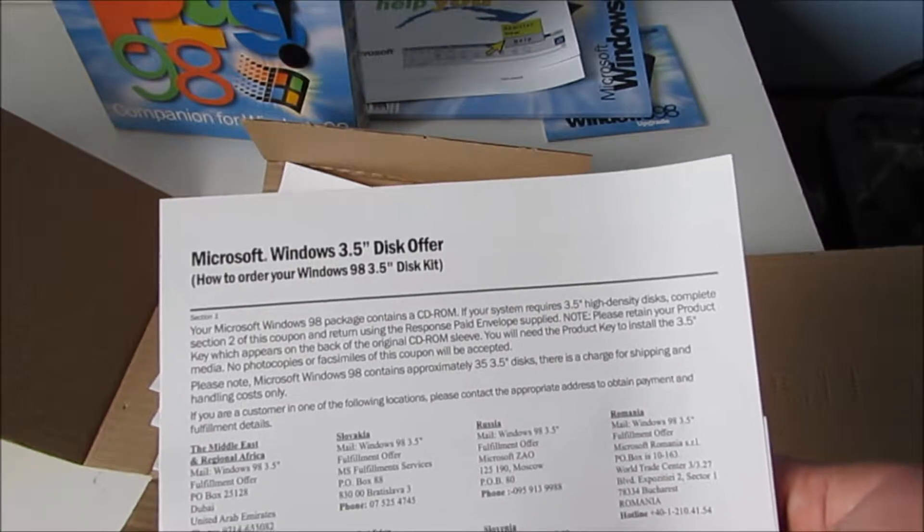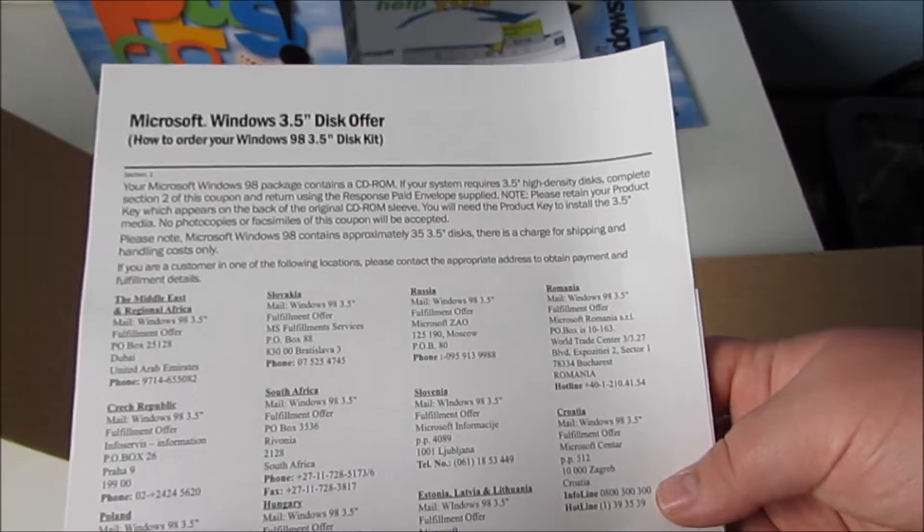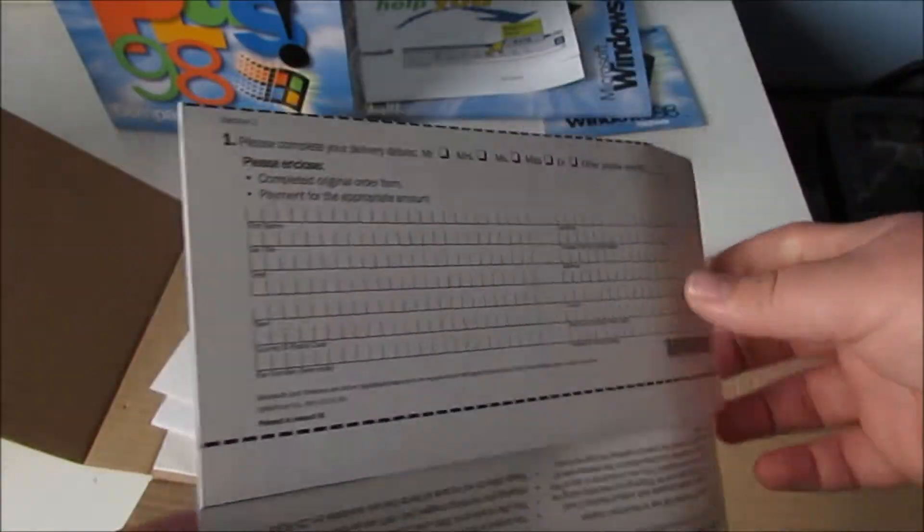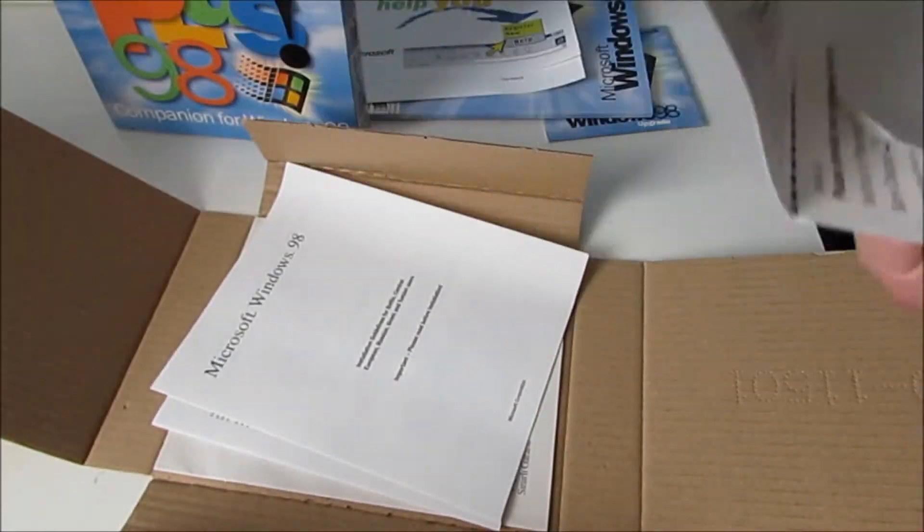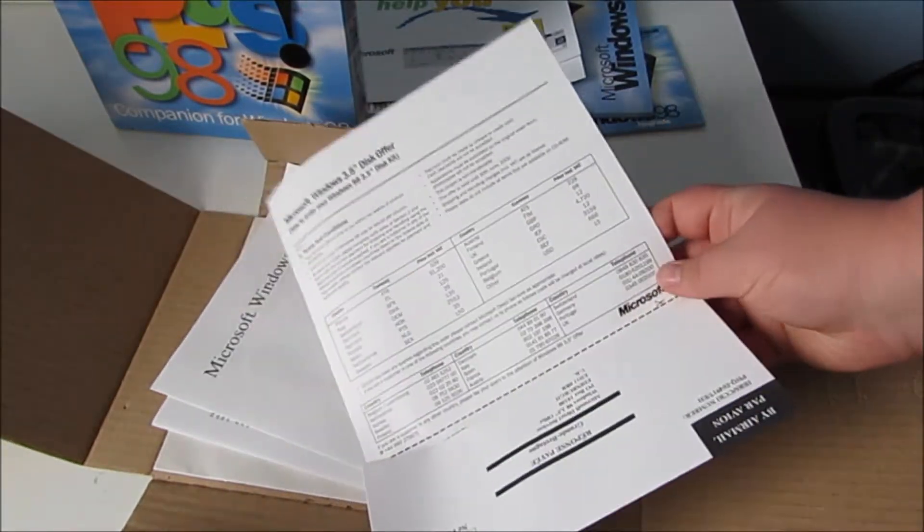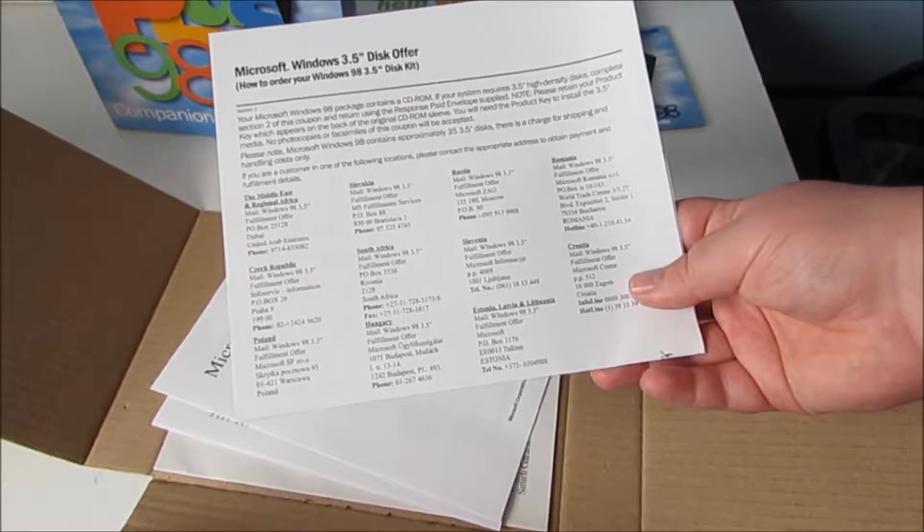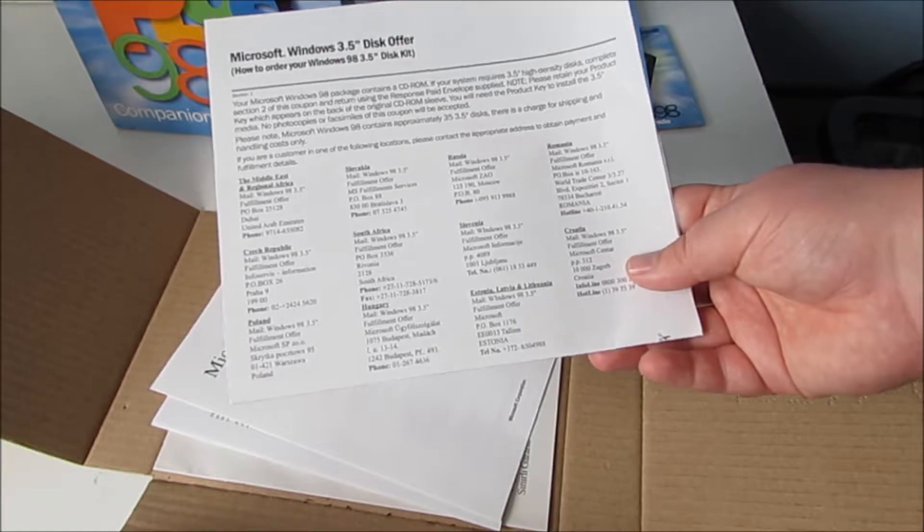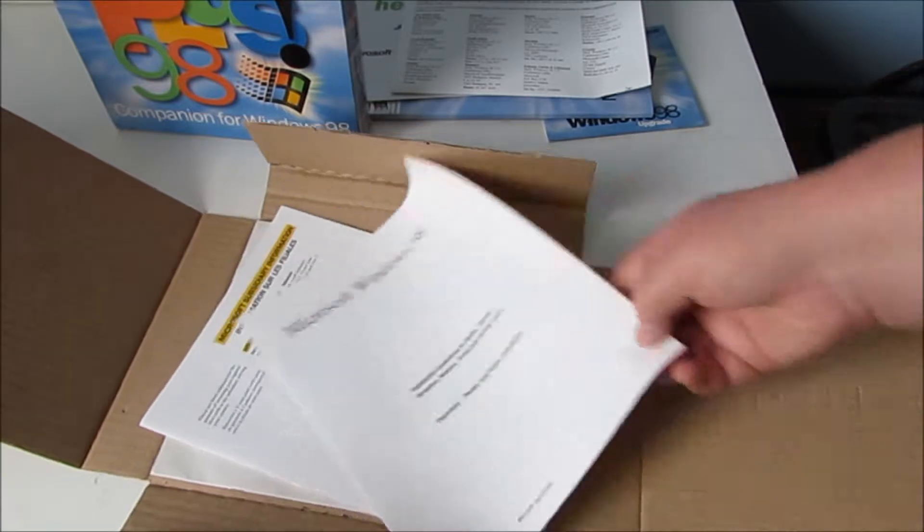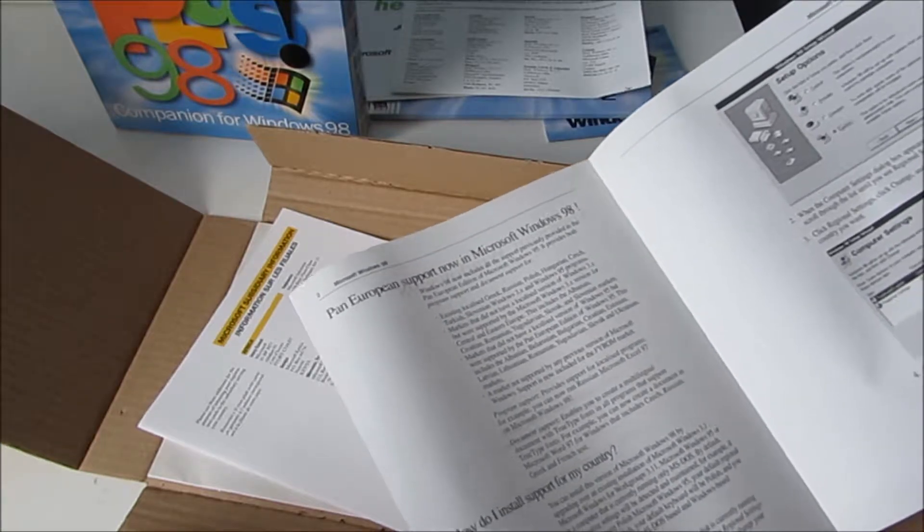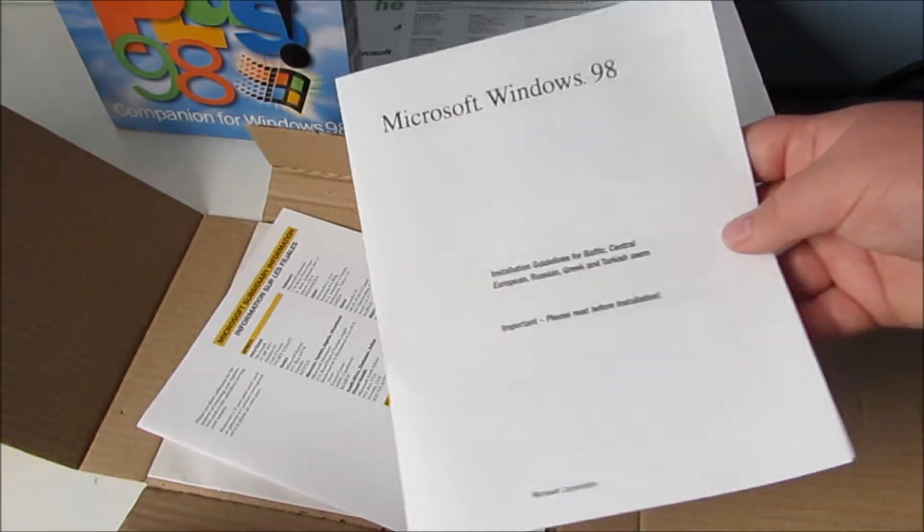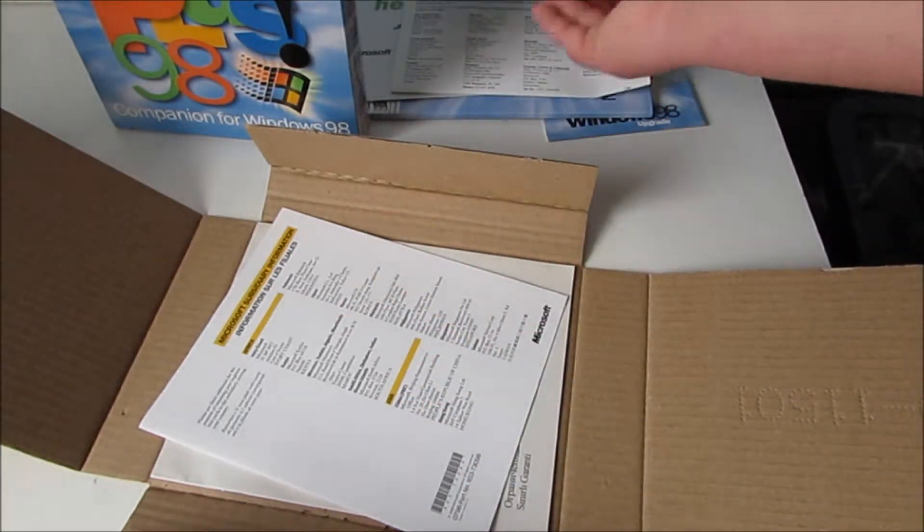Windows 3.5 inch disc offer. How to order your Windows 98 3.5 disc kit. This one is another one with the letter thing on it. The only thing is, is the United Kingdom on this one? No. Well that's annoying. They haven't got the United Kingdom on their phone number list. And here is another thing as well. That's language support and keyboard support. Upgrading from Windows 95 on the back there.